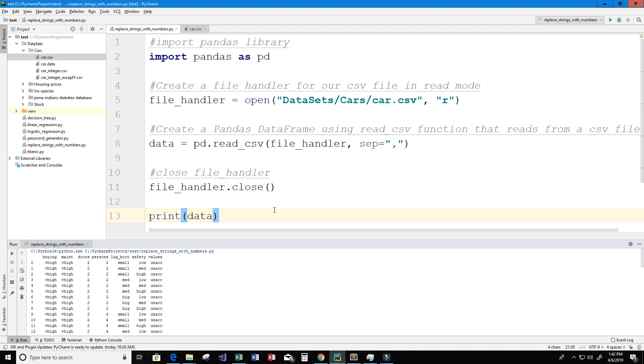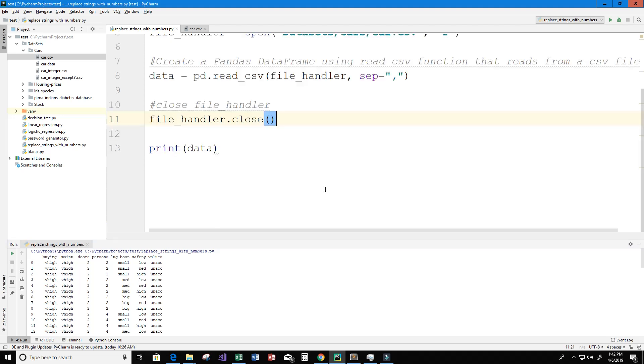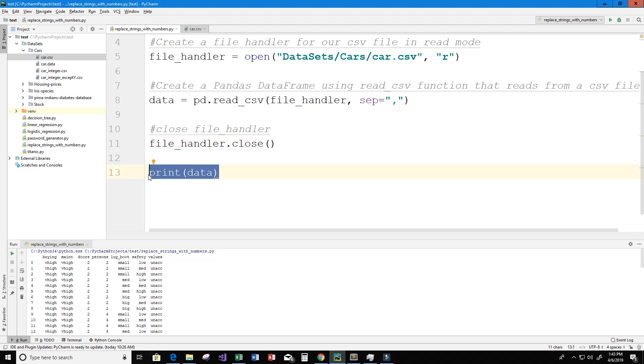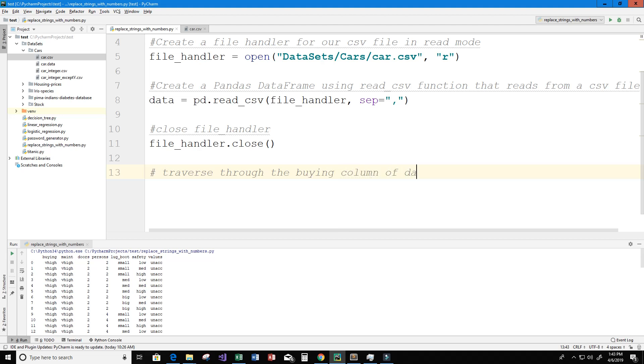Now this is clean data already so there's no missing values and we already know the values for each column in this dataset. So that's very lucky for us. So let's go ahead and change one of these columns values from strings to numbers. I'm going to go ahead and get rid of our print statement here and what we're going to do is we're going to traverse through the buying column of our dataframe and we're going to write the values where our conditions match.